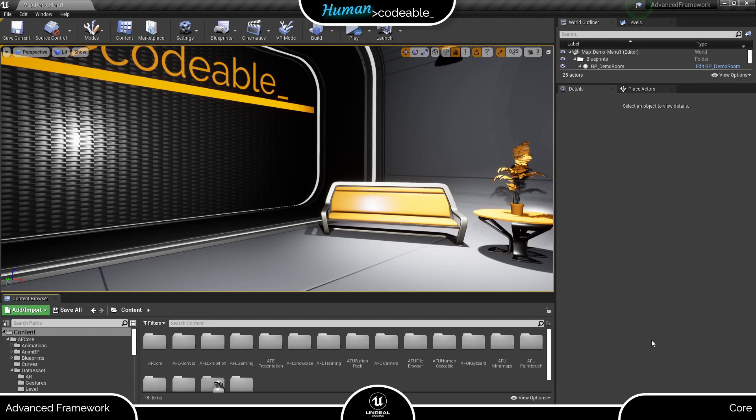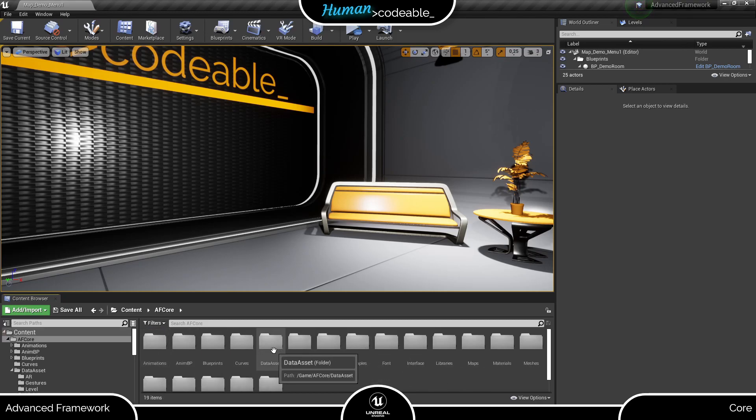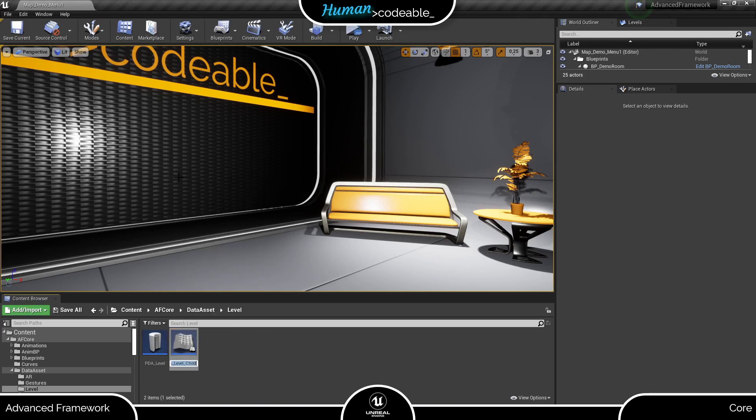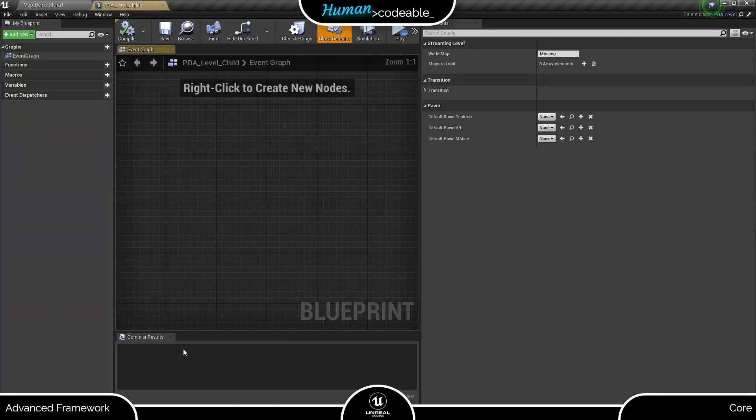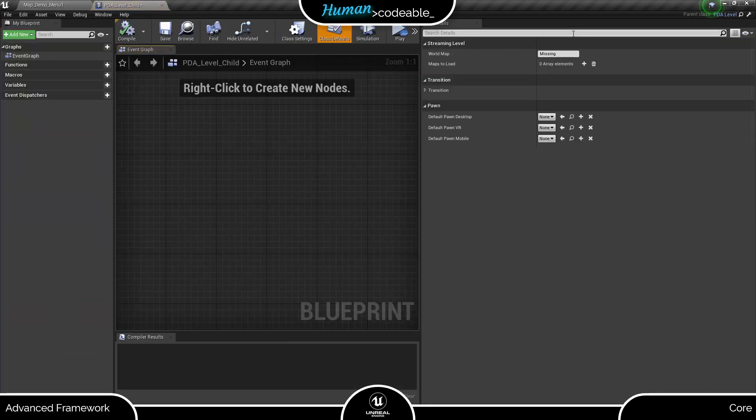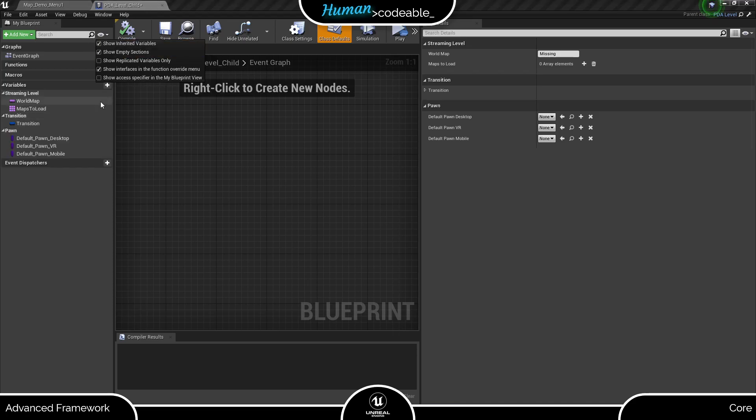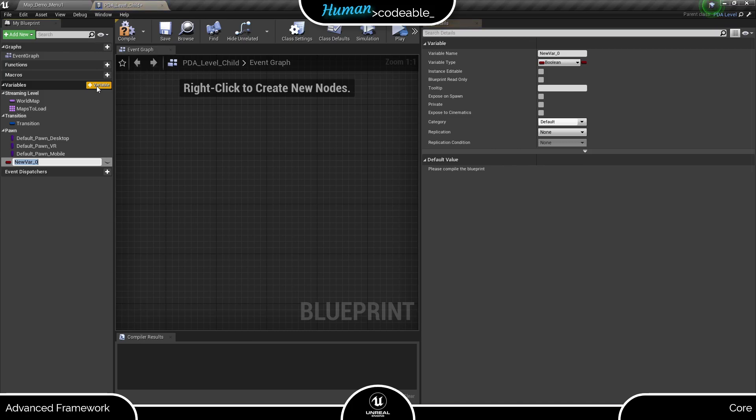So let's assume you want to add a texture to the level data asset. First, we find the level PDA and create a child of it. Now we open it up. For clarity's sake, I will enable Show Inherited Variables here. You can see it inherits all the variables of its parent. Now let's add the texture variable and include it under transition.